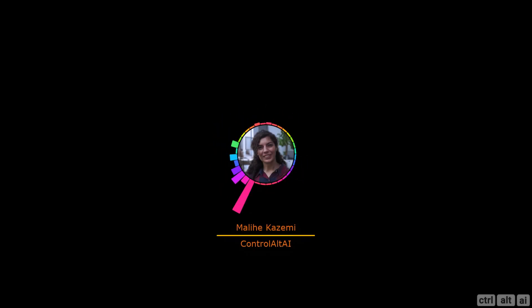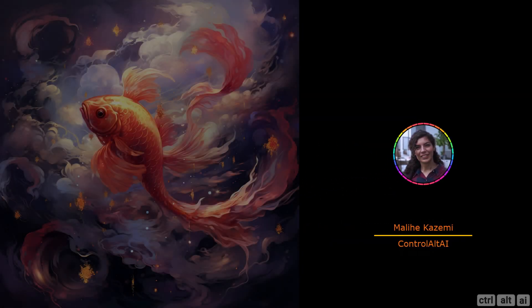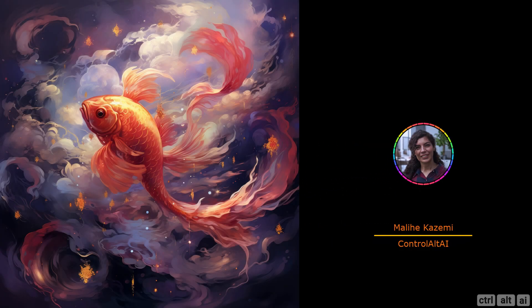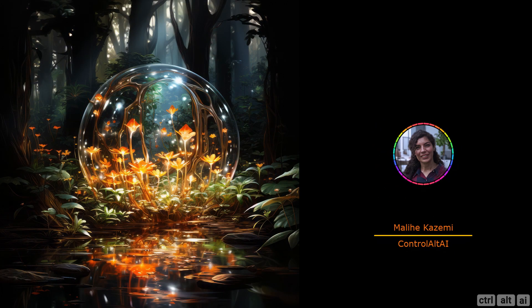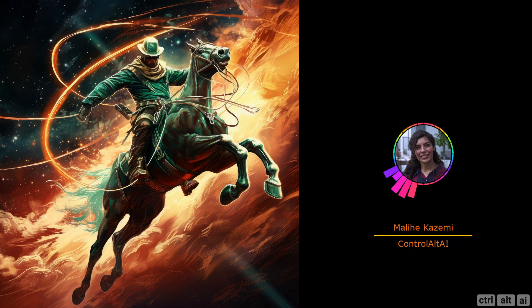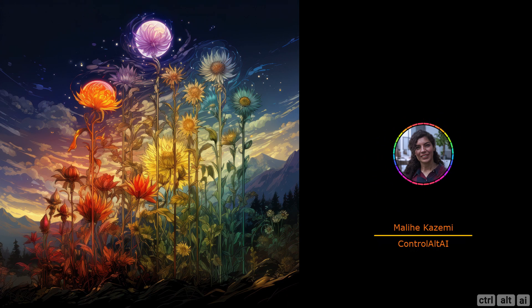Hi, I am Malie, and welcome to the channel. Occasionally I do get creative blocks, and sometimes I am on a deadline. And even with that, I am able to generate these works in Midjourney.